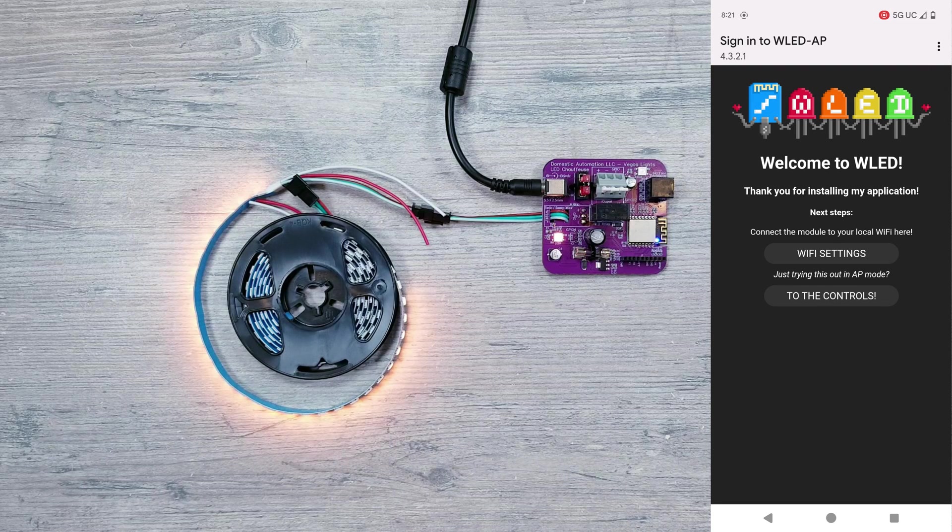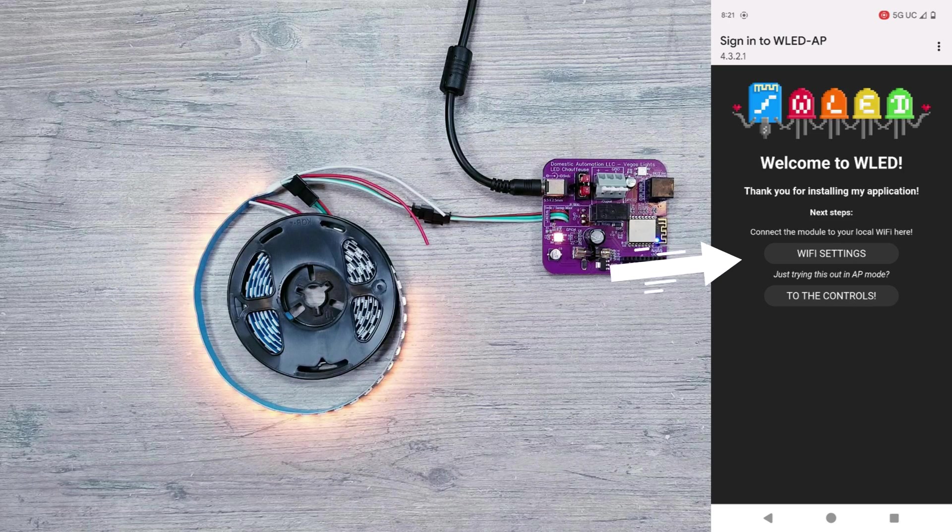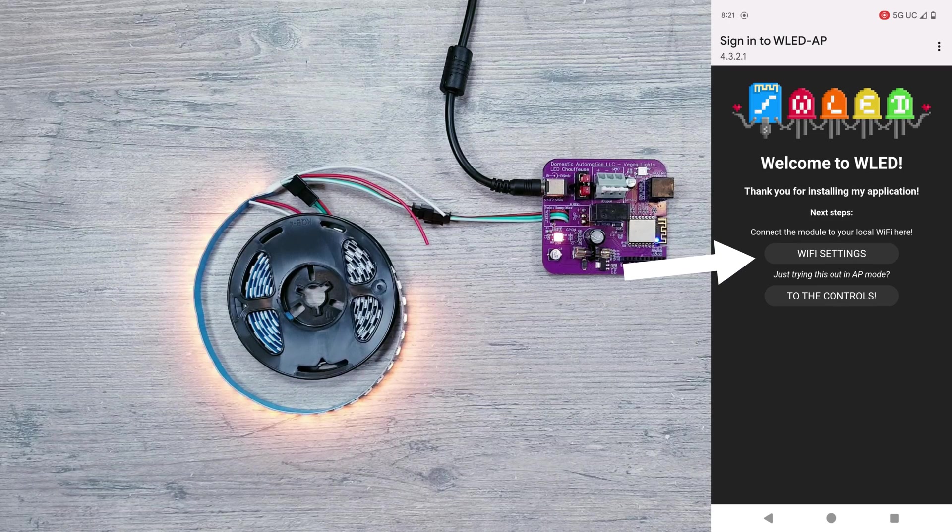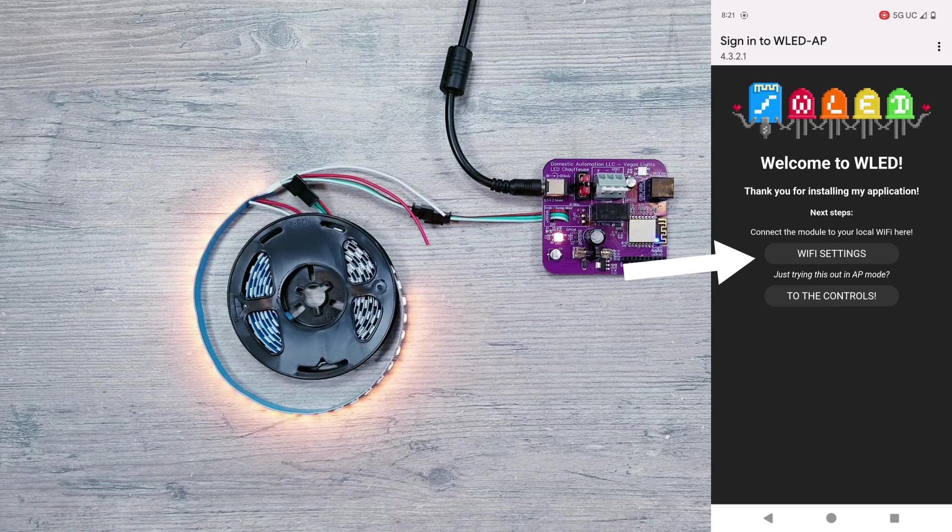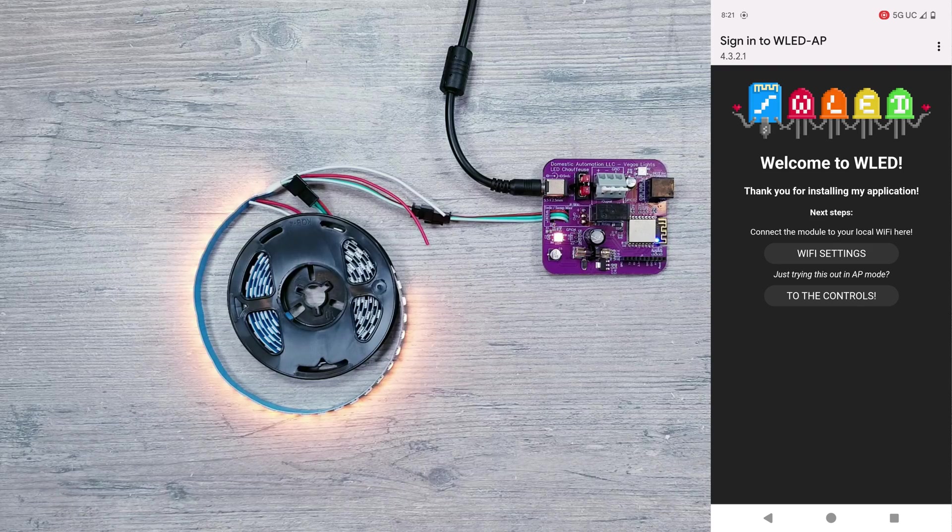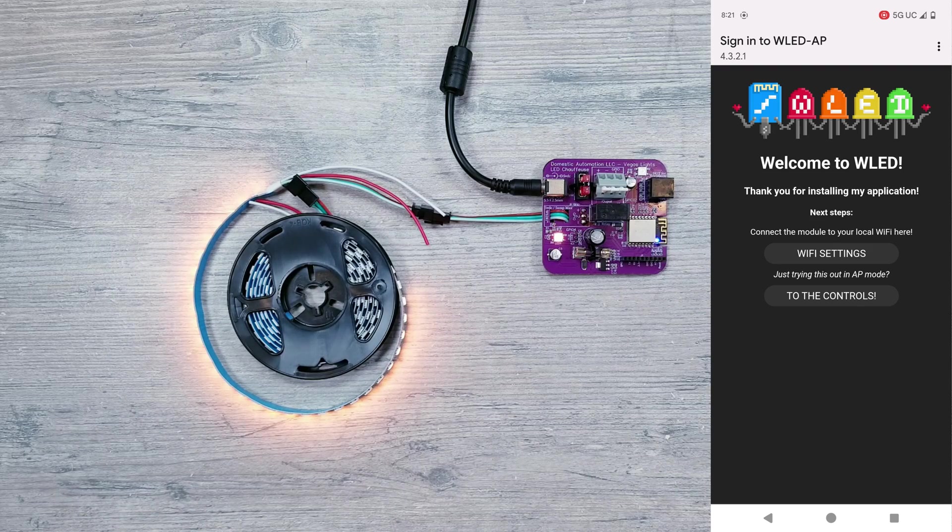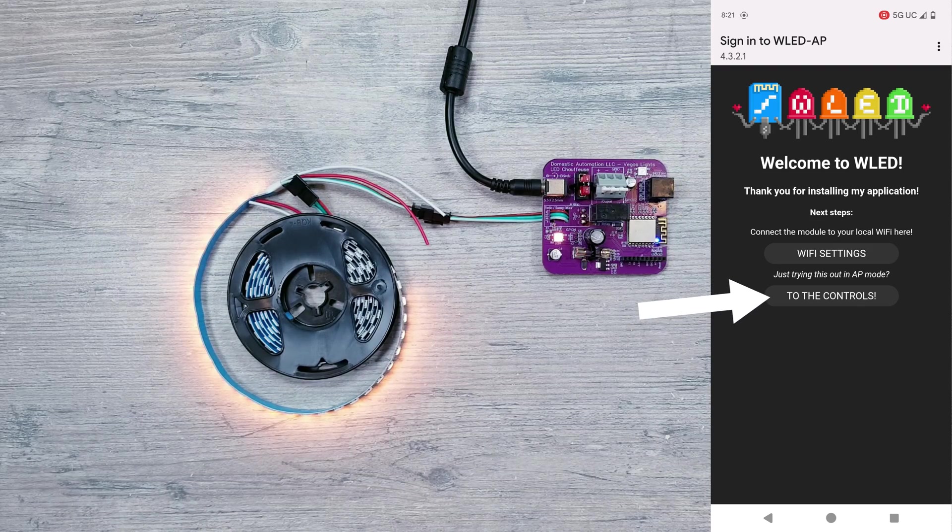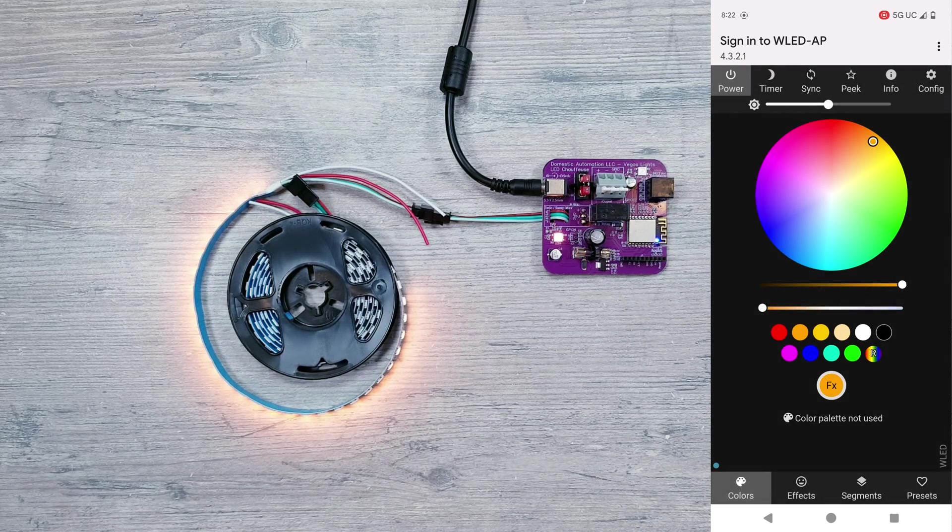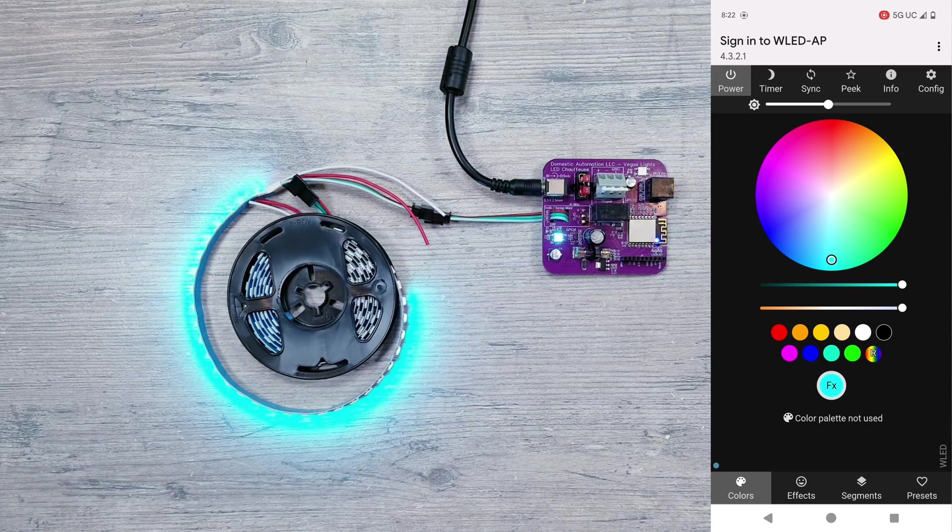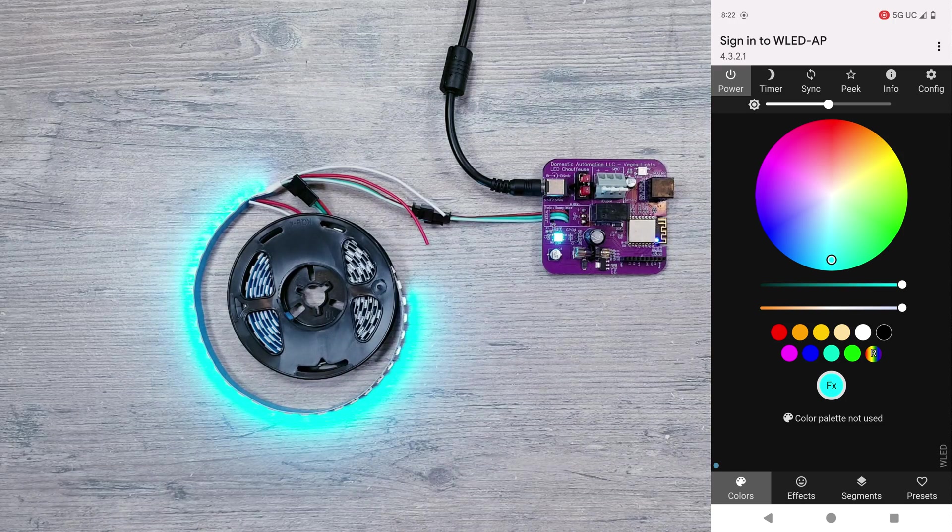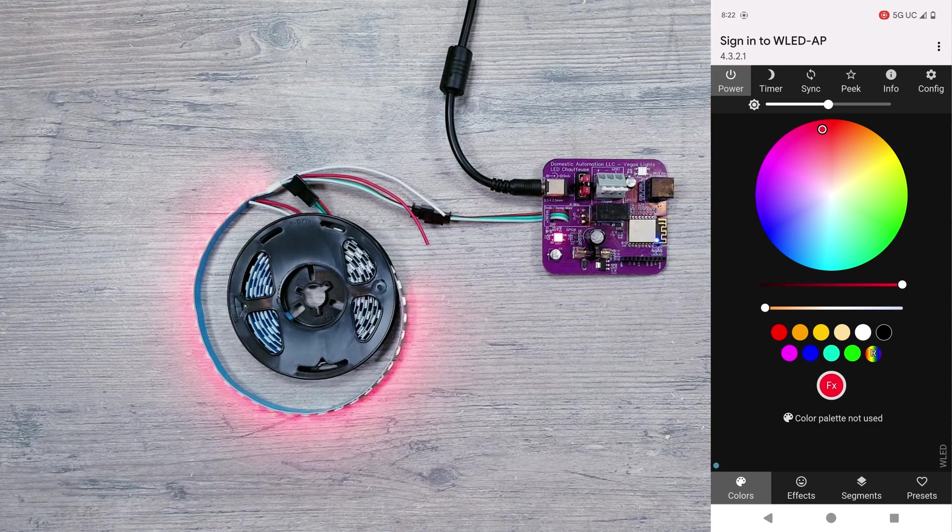You'll automatically be taken to a screen that looks like this. Now instead of going to WiFi settings where you'd normally connect this to your home WiFi, we can bypass that and stay connected directly to the module itself by clicking on to the controls. From here you're able to control the lights using the WLED software even though we never had to connect it to any WiFi.